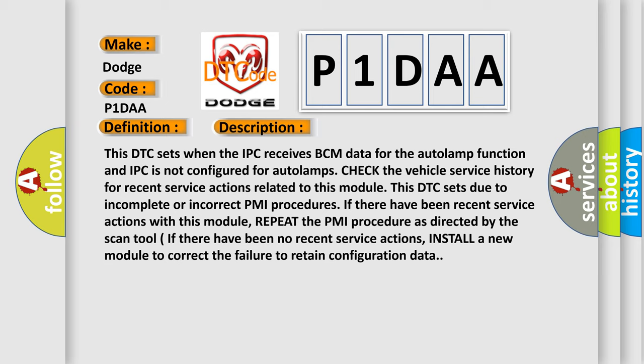Check the vehicle service history for recent service actions related to this module. This DTC sets due to incomplete or incorrect PMI procedures. If there have been recent service actions with this module, repeat the PMI procedure as directed by the scan tool.